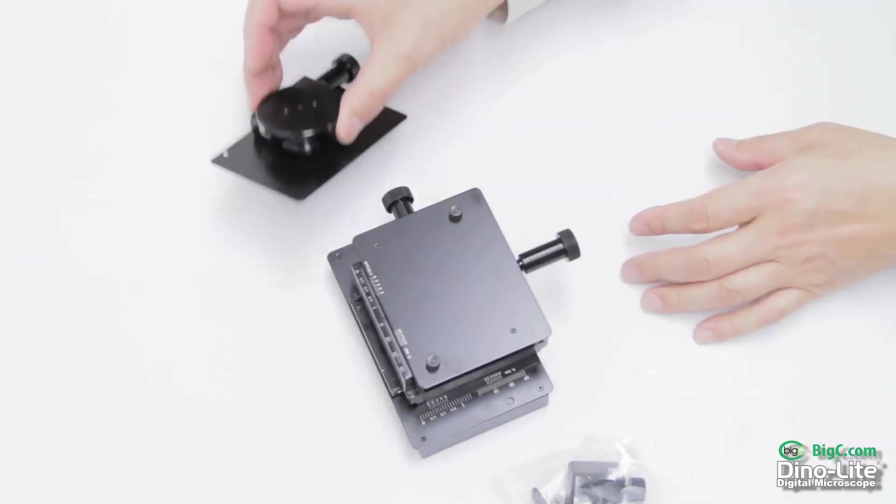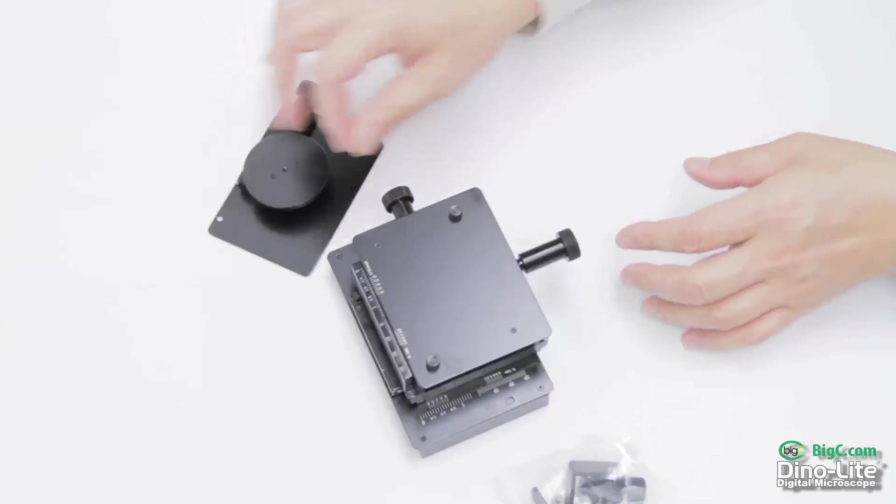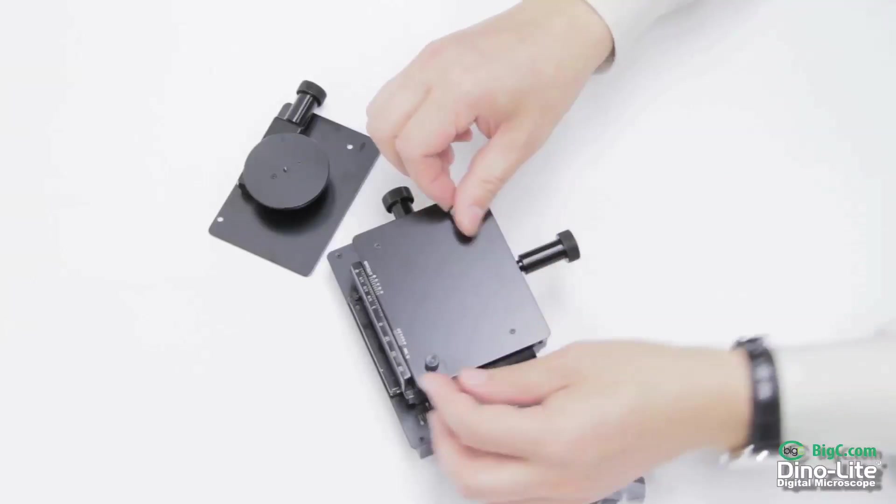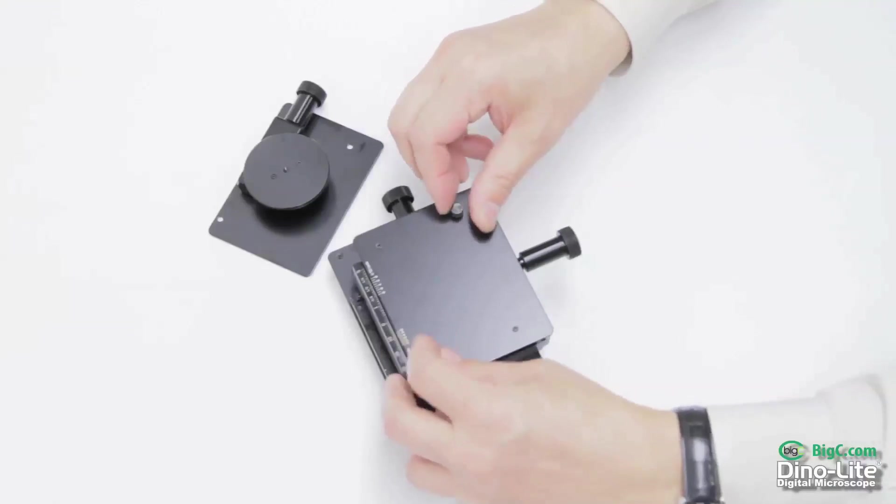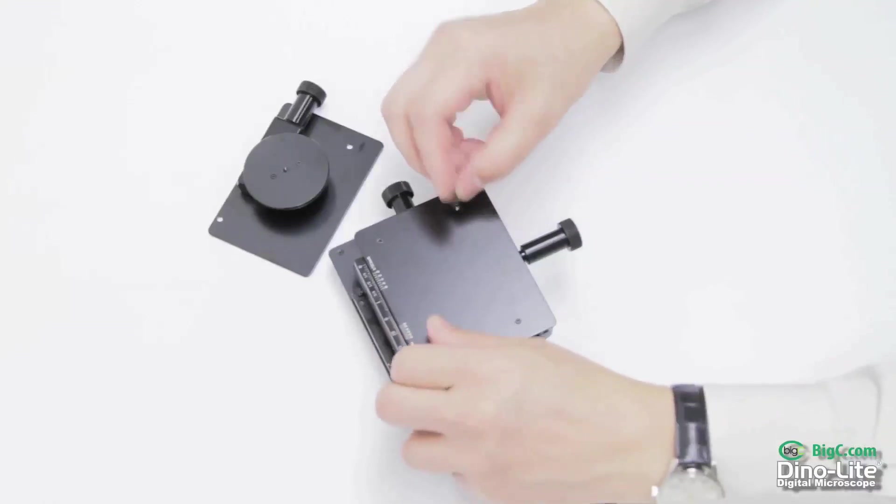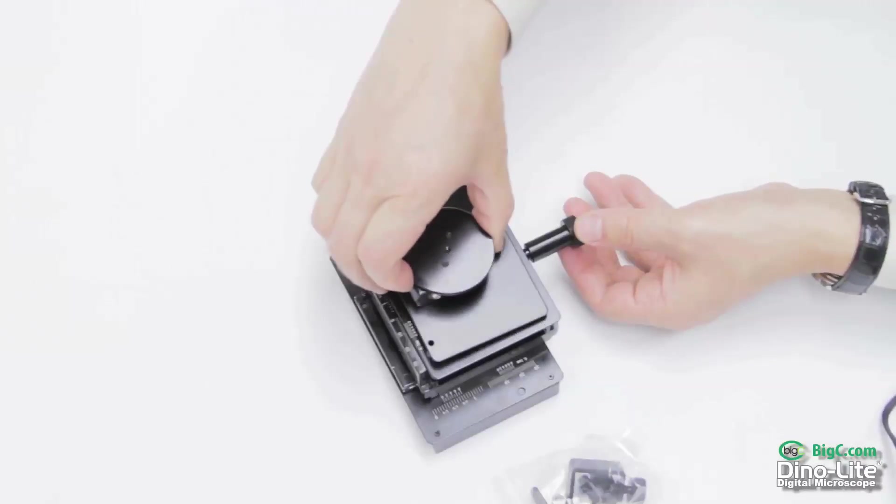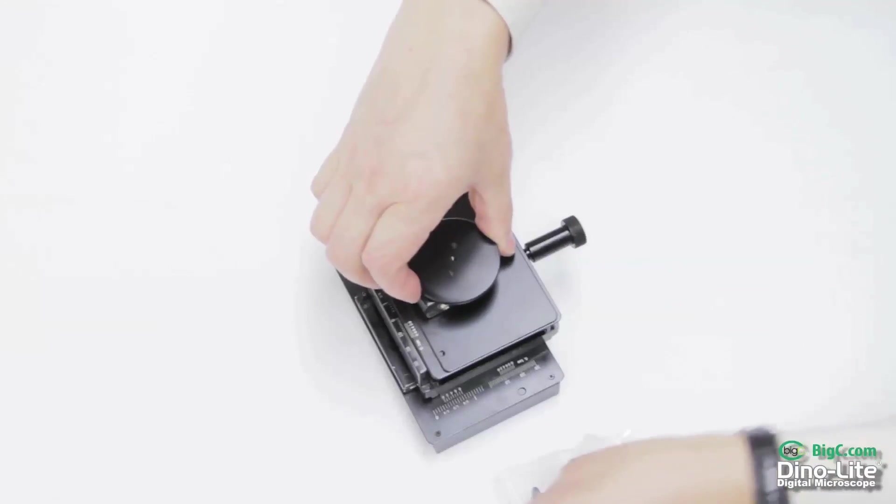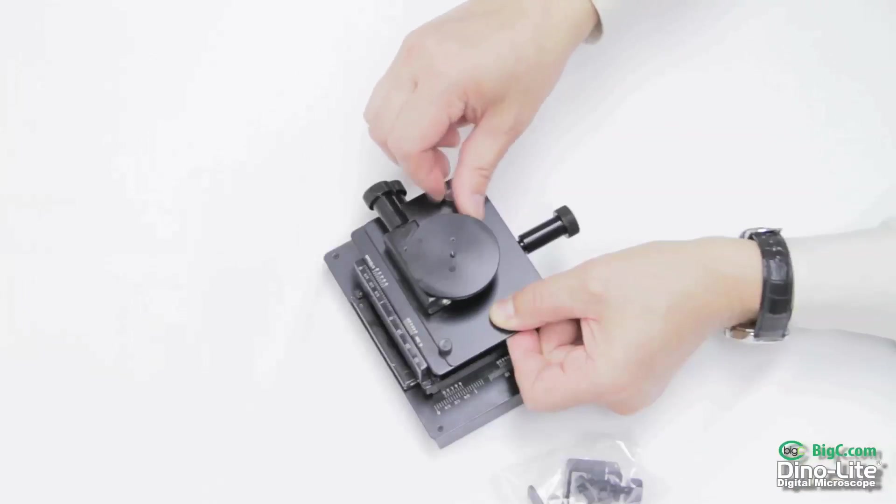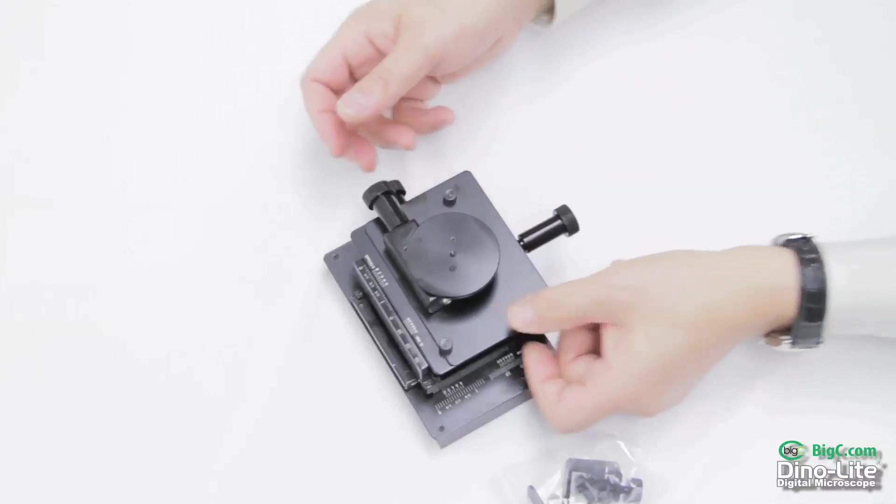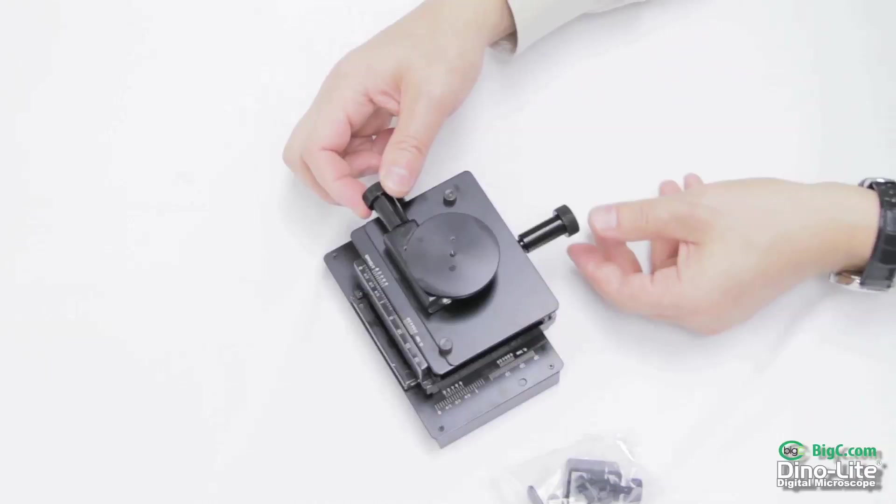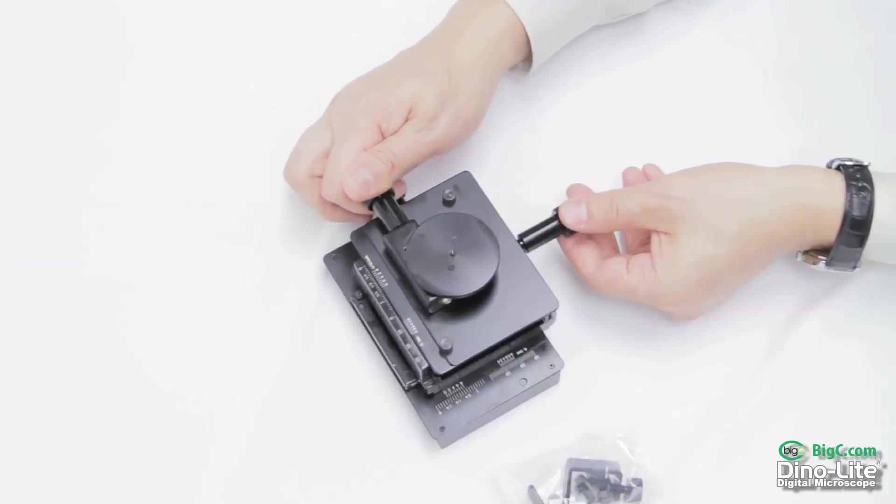In order to use the rotating base, you must first unscrew the bolts on the top of the 15X, then place the base on the top, and then replace the bolts that lock the rotational base into place.